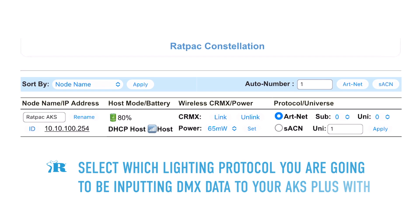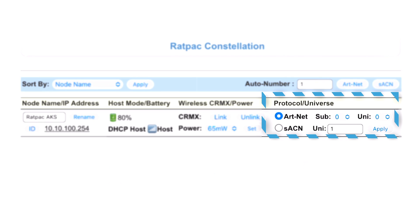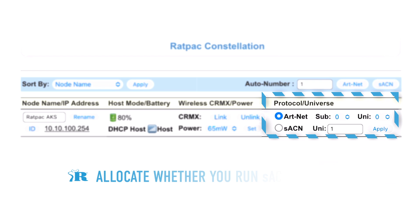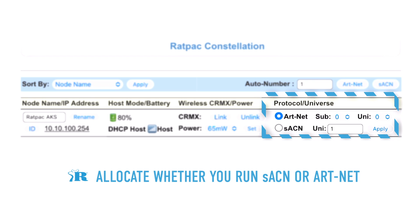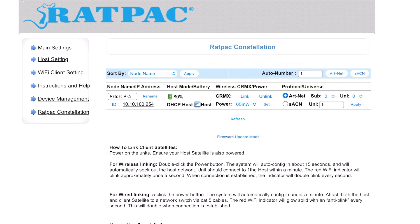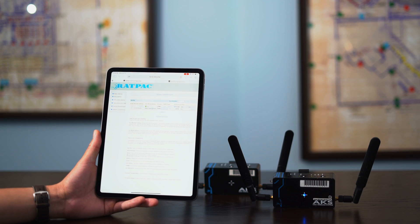The first thing you want to do is select which protocol you're going to utilize the AKS in. Notice on the right side of your Constellation you have protocol/universe settings — this is where you allocate whether it's going to run SACN or Artnet and select the proper universe. You also have a CRMX broadcasting option here to go from either 10 to 250 milliwatts.